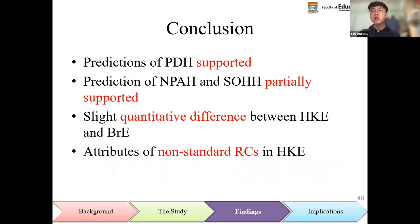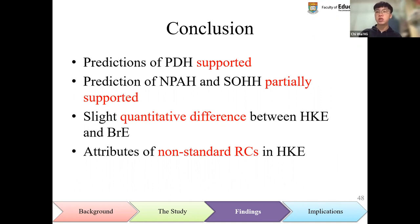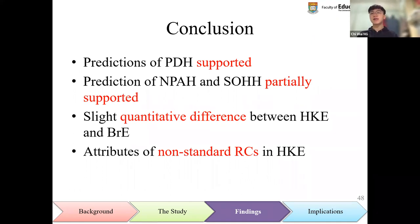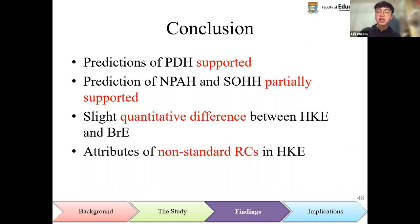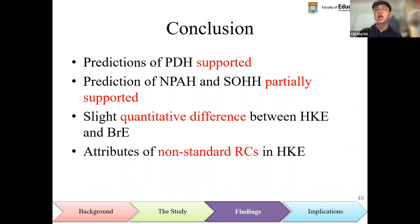In conclusion, from a bilingual perspective, the perceptual difficulty hypothesis was fully supported by data of written Hong Kong English, while the noun-phrase accessibility hierarchy and subject-object hierarchy hypothesis were partially supported. From a sociolinguistic perspective, both quantitative and qualitative differences were found between relative clauses in Hong Kong English and British English.